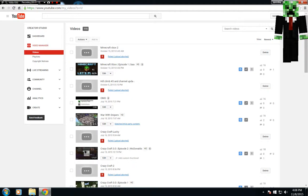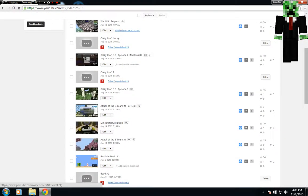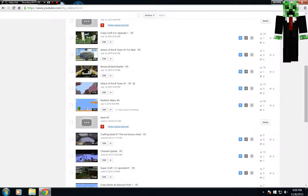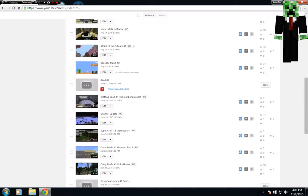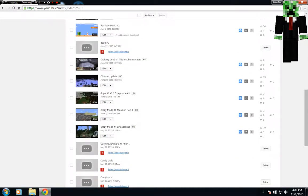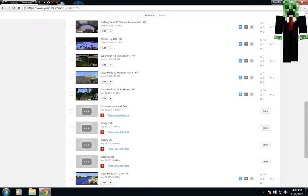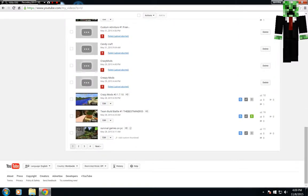You guys can see a whole bunch of videos that I had planned, but I don't know what happened to them. This one was Minecraft Xbox episode 2. But yeah, you guys can see a whole bunch. We had a Crafting Dead 2, we had a whole Crafting Dead series at one point. We had Candy Craft mod packs, Crazy Mods. So Crazy Mods, we had a lot going on that we had planned or I had planned.